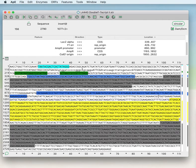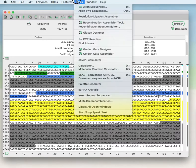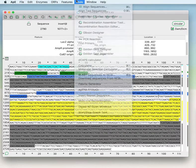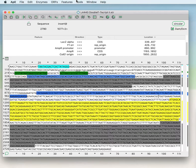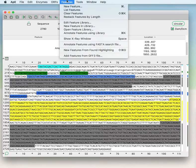Welcome to the sixth video in the APE tutorial video series. In the last video we looked at the restriction ligation assembler. In this video we will look at working with highlighting and editing features within a sequence.